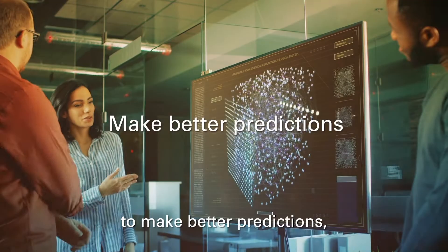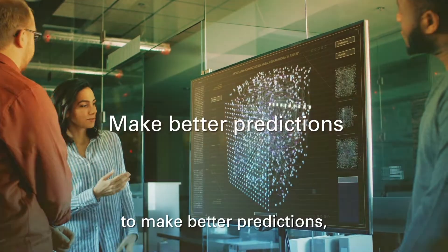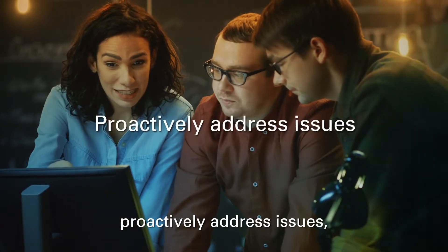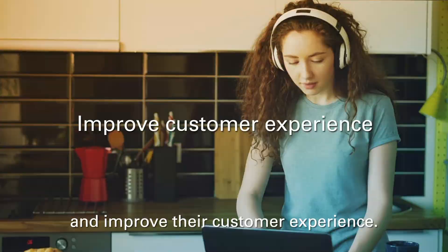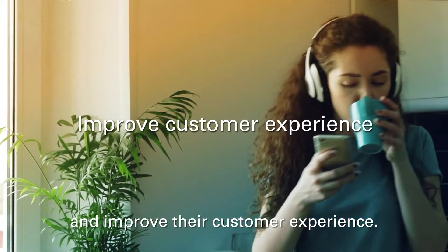With data-driven innovations, CSPs are able to make better predictions, proactively address issues, and improve their customer experience.